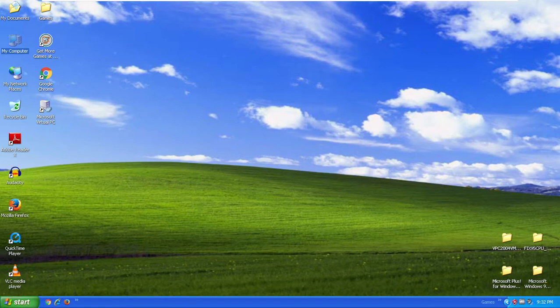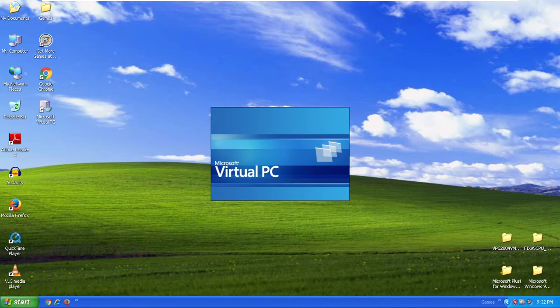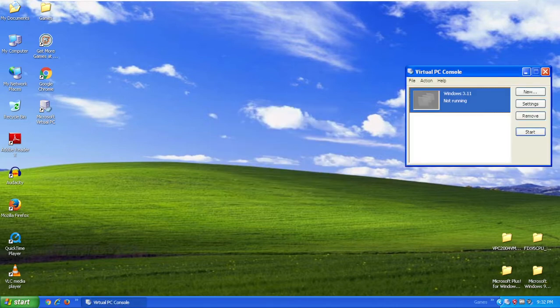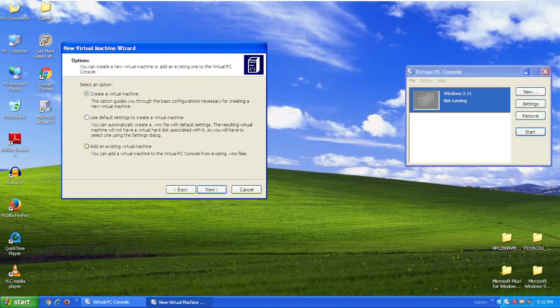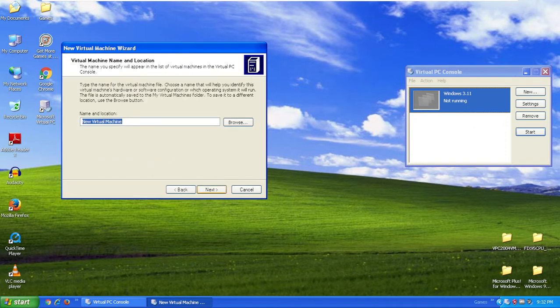So we're going to click Virtual PC. Click New. Welcome to the new Virtual Machine Wizard. Click Next. I'm going to create a Virtual Machine. Click Next.